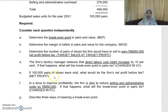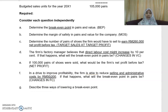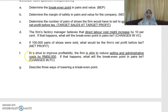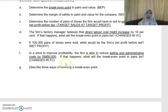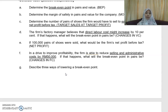Part (e): if 100,000 pairs of shoes were sold, what would be the firm's net profit before tax? Part (f): if the firm reduces selling and admin cost by RM50,000, what will the break-even point in pairs be? This looks at changes in fixed cost. Part (g) asks you to describe three ways to lower your break-even point.